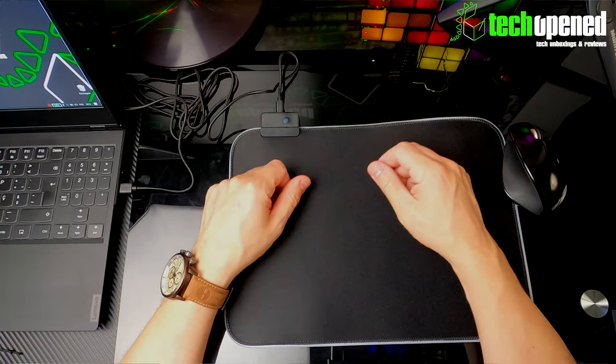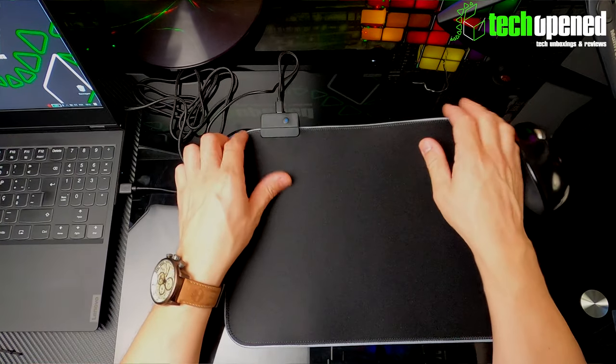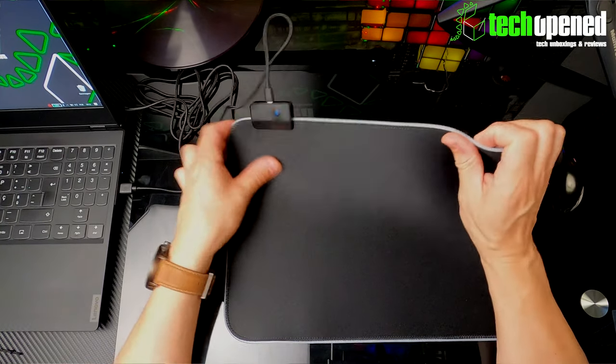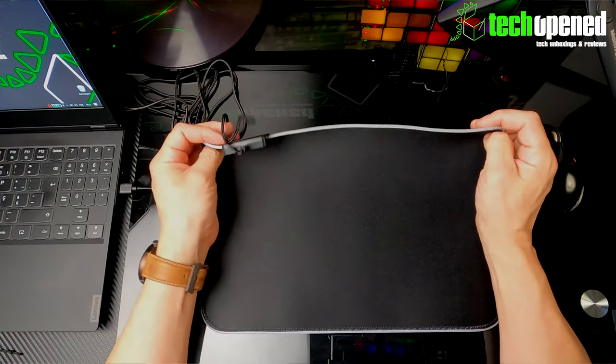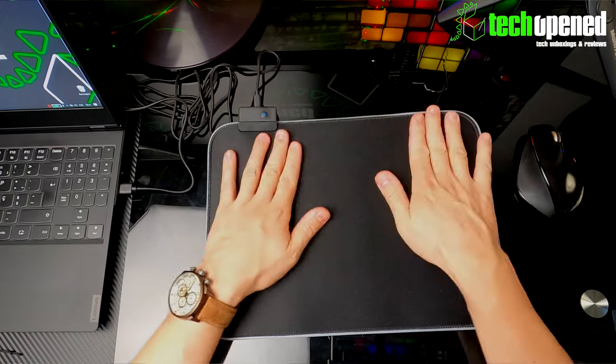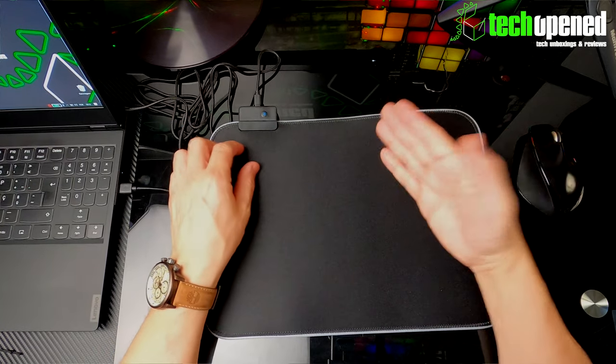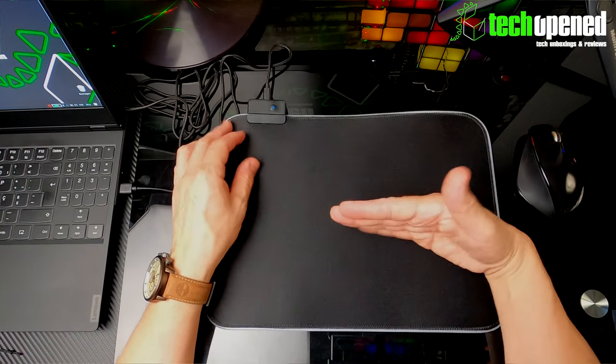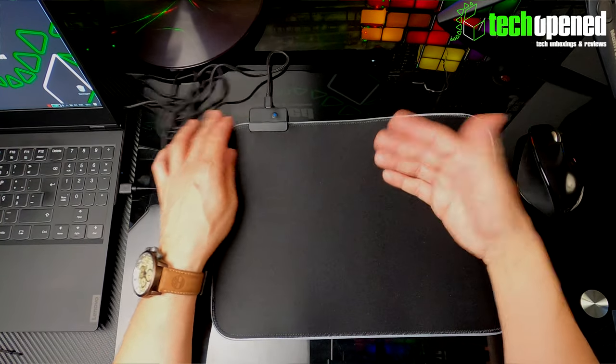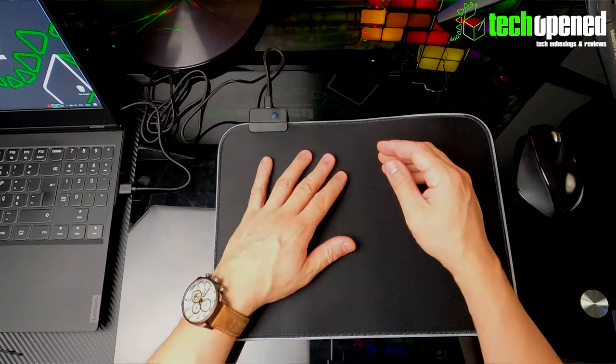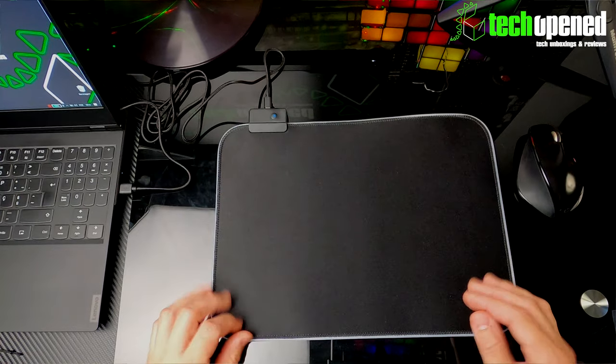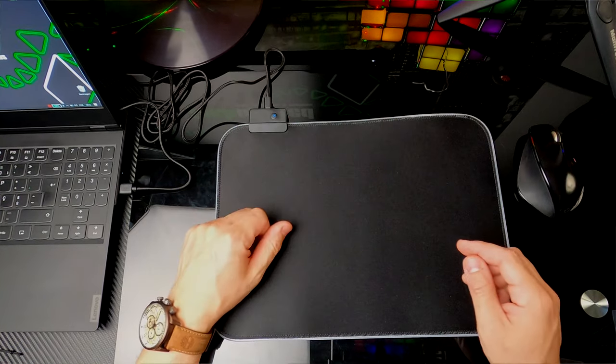So yeah guys, this is it. This has been a really quick review of the low-cost gaming RGB mousepad that you can get online. Like I said, I'll try and put some links in the description for you to get this for yourselves. And yeah, thanks for watching guys, I'll see you in the next video.